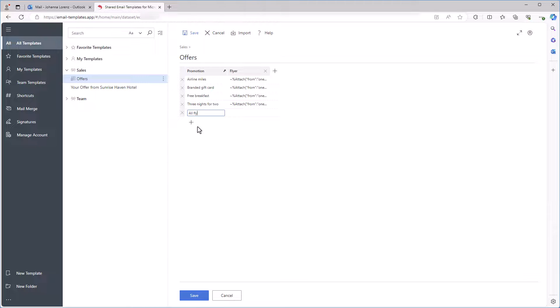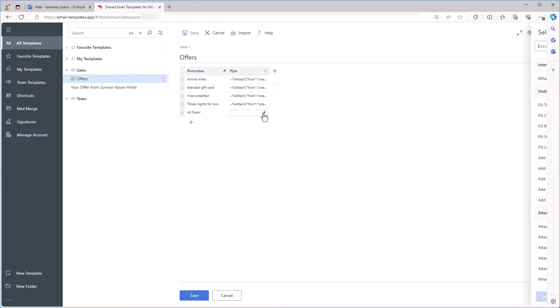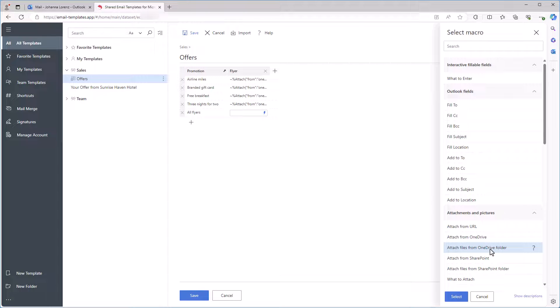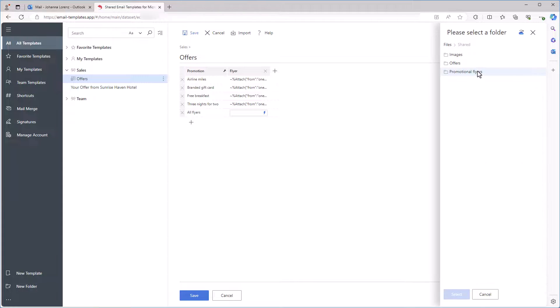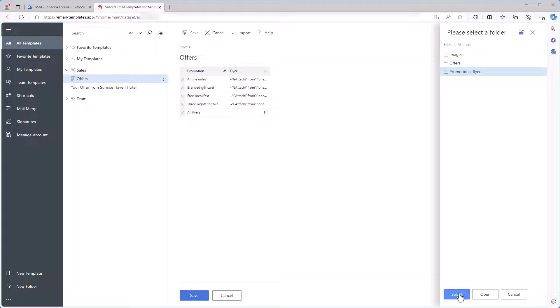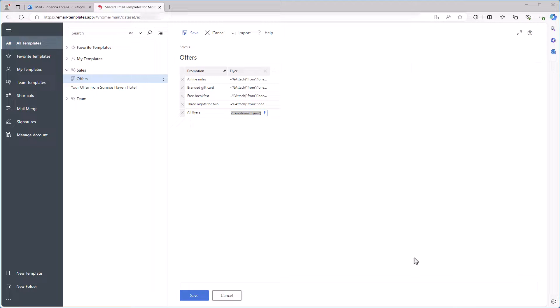In this cell, I enter all flyers. And here, I need to add the Attach files from OneDrive folder macro. Then I select the folder with all my flyers. And I click Save.